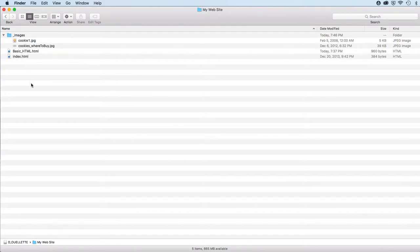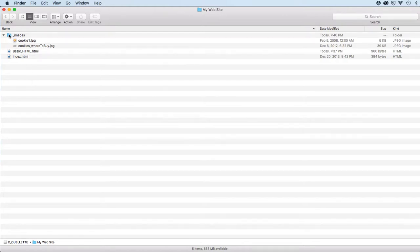So once you download those images, create a root folder, call it root. Inside of that, create a folder called images.